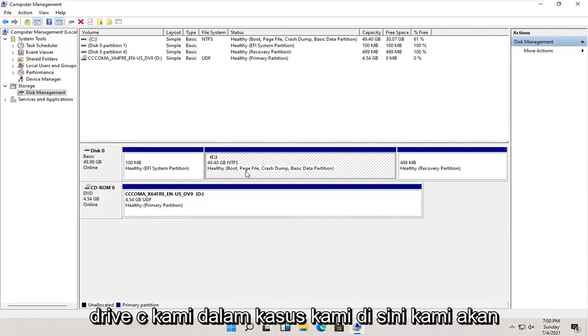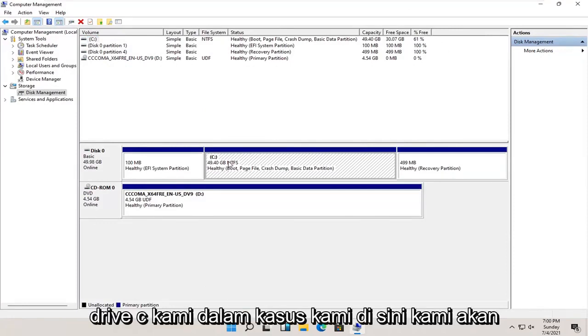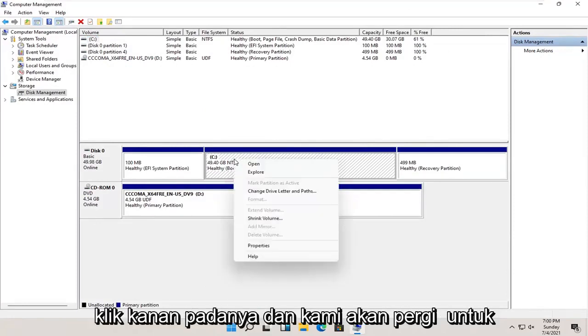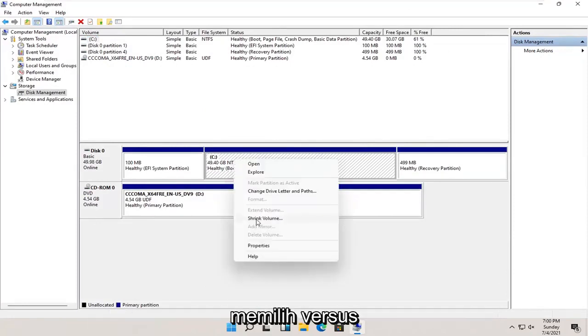Let's say our C drive in this case. We're going to right-click on it and select where it says Shrink Volume.